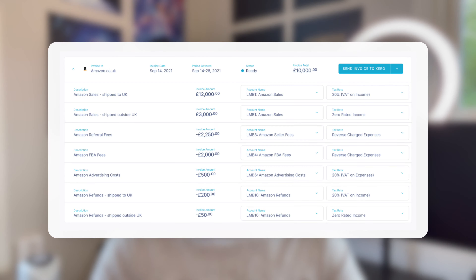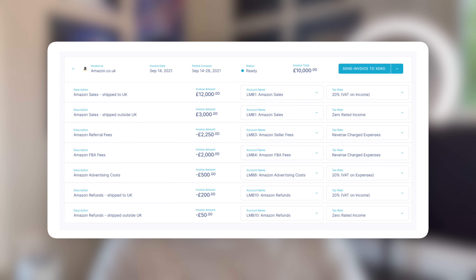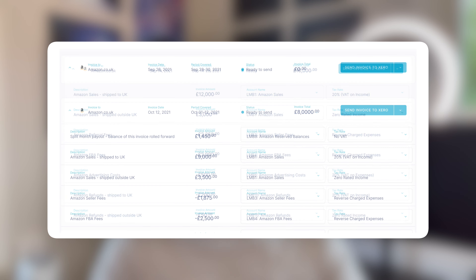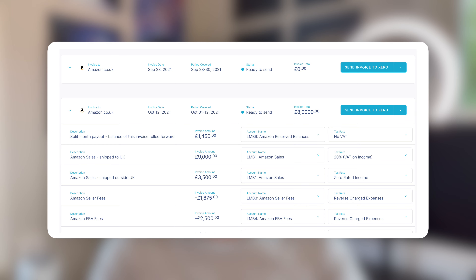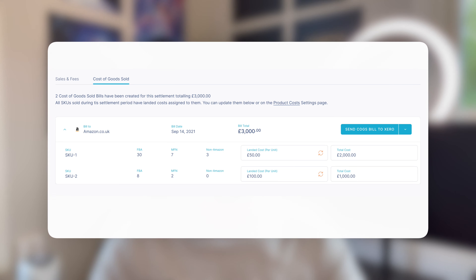This will post all parts of the settlement to your bookkeeping platform. This includes the sales and fees invoice, or invoices if the settlement period spans two months, plus any COGS bills if you've got our cost of goods sold tracking turned on.